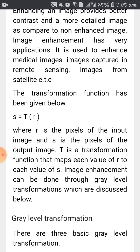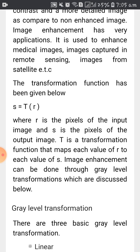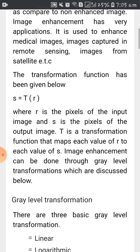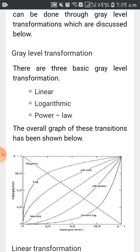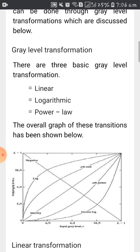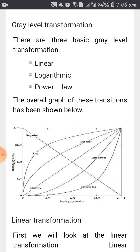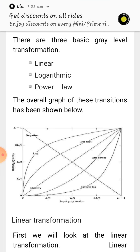We generally have three different types of gray level transformation: the first is linear transformation, the second is logarithmic transformation, and the third is power law transformation. If you look at the graph, it compares these three different methods.